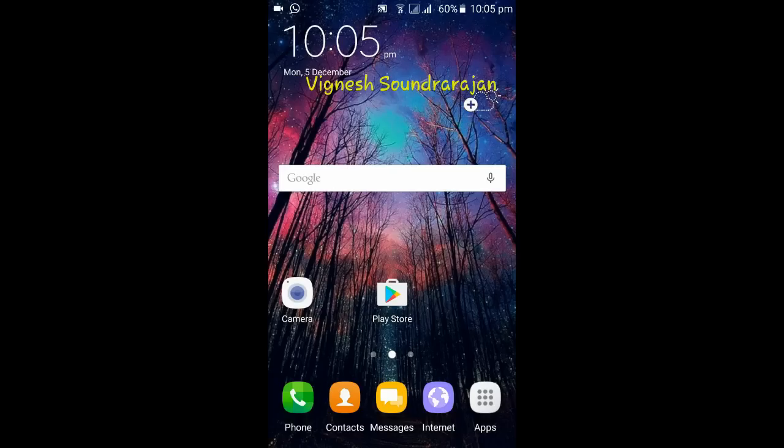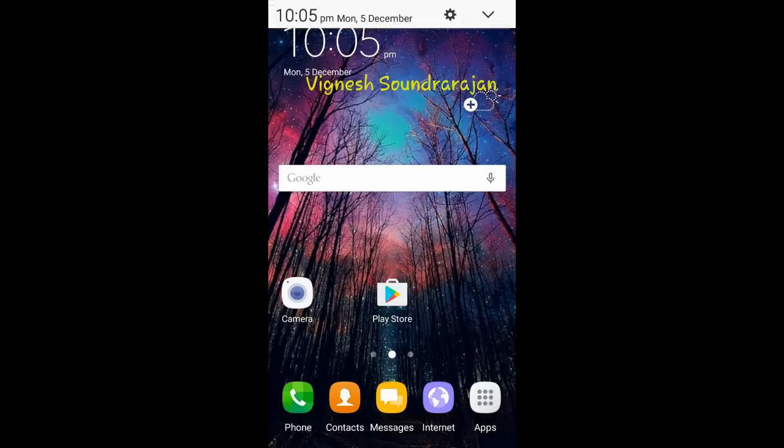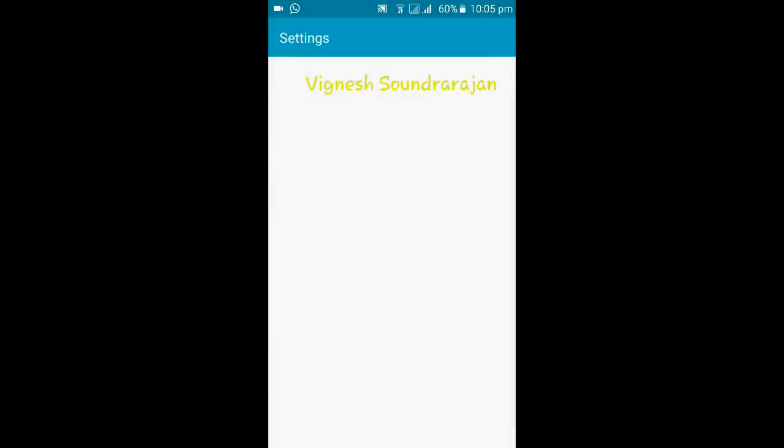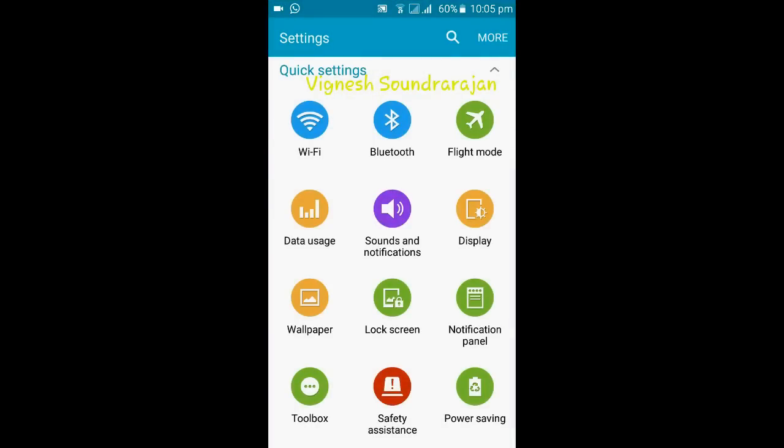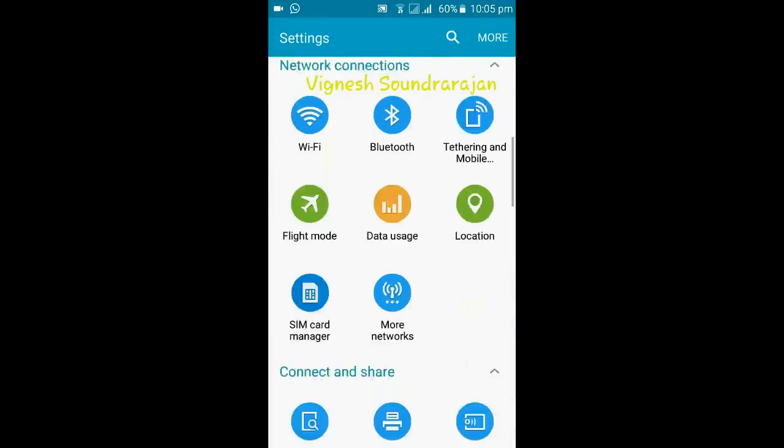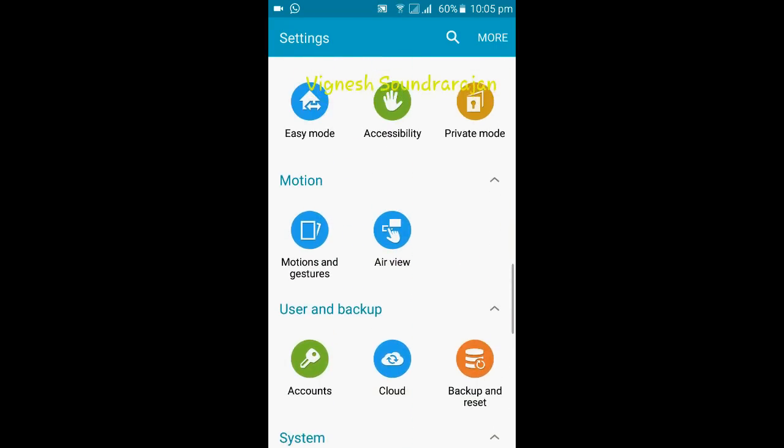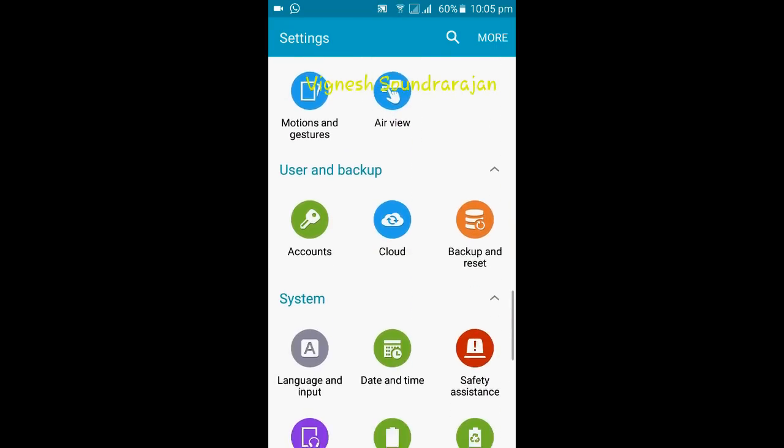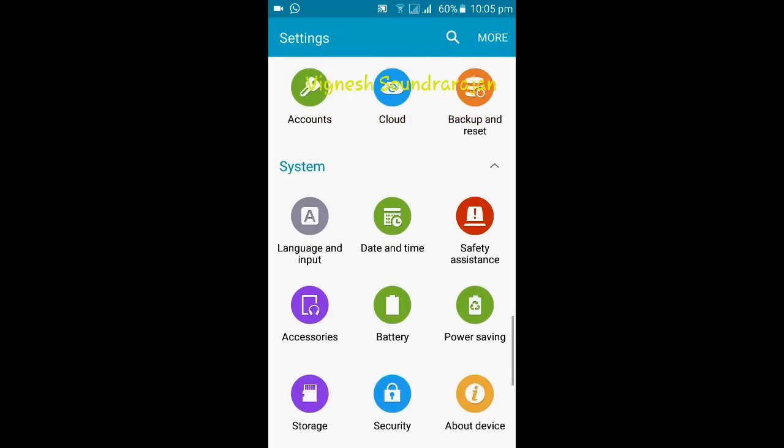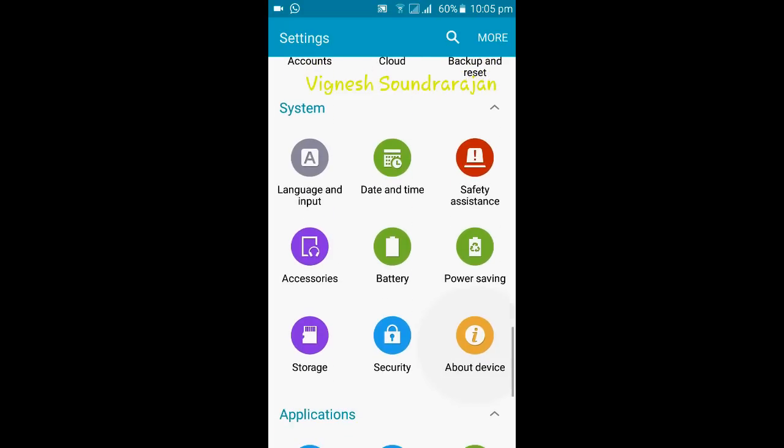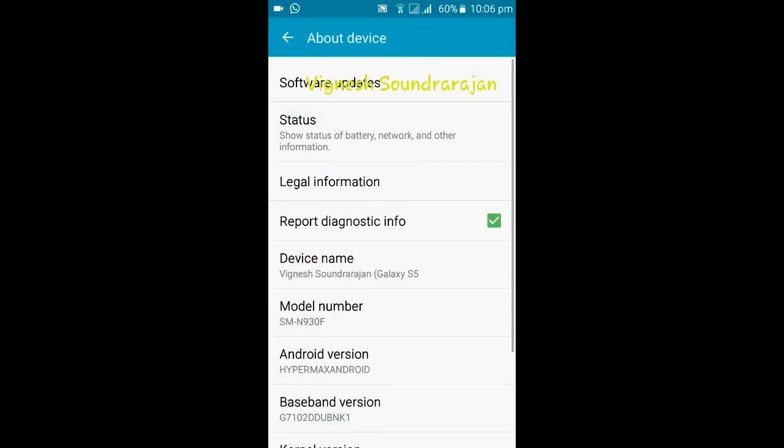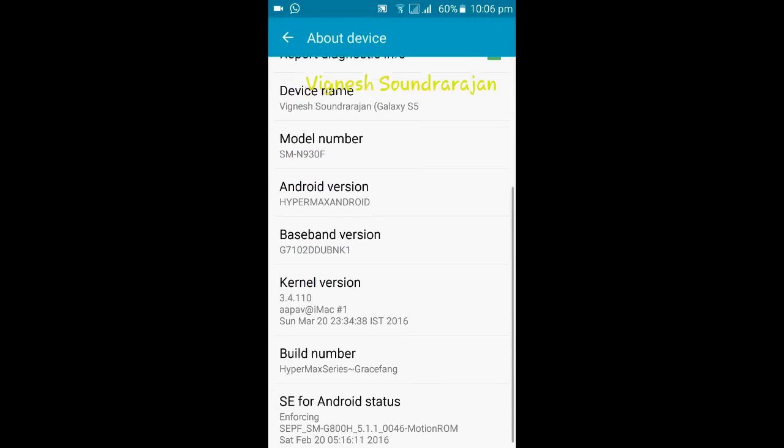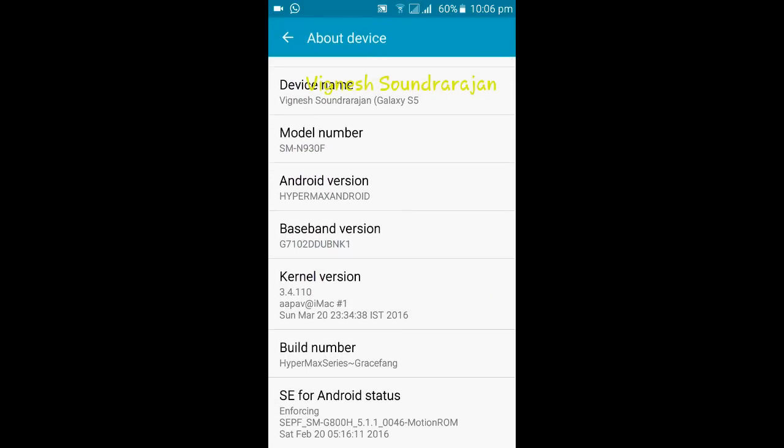Hey guys, I am Vignesh. Now I am going to show you the review of the Hypermax ROM for Samsung Galaxy Grand 2. That is the Grace UX version 2 by Grace Fang. Grace Fang is a popular dev for Grand 2, like Aditya and Apo.